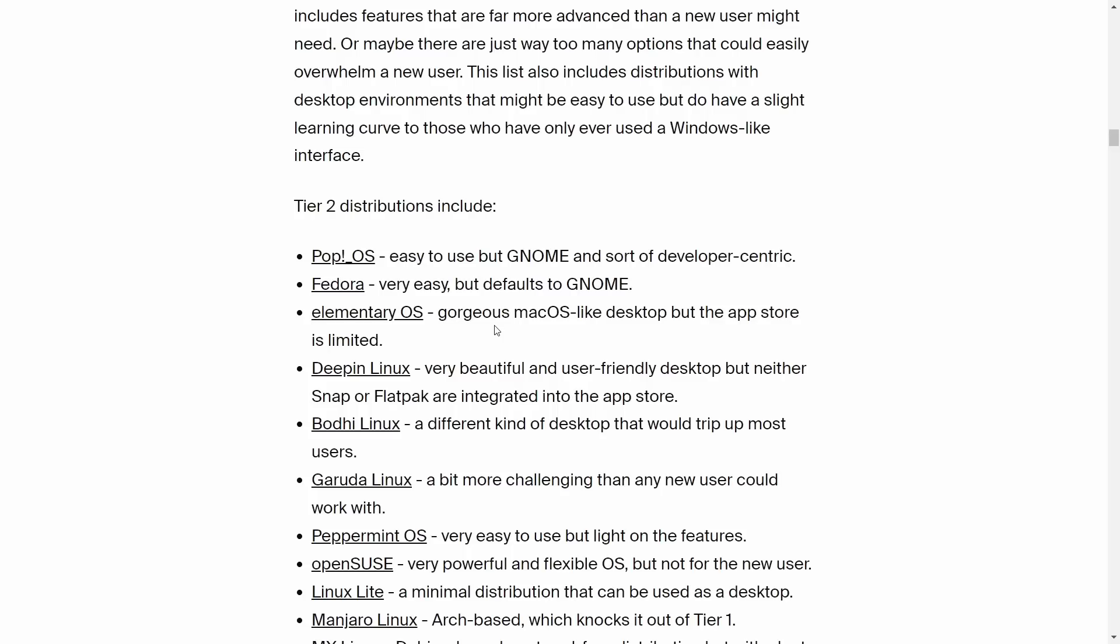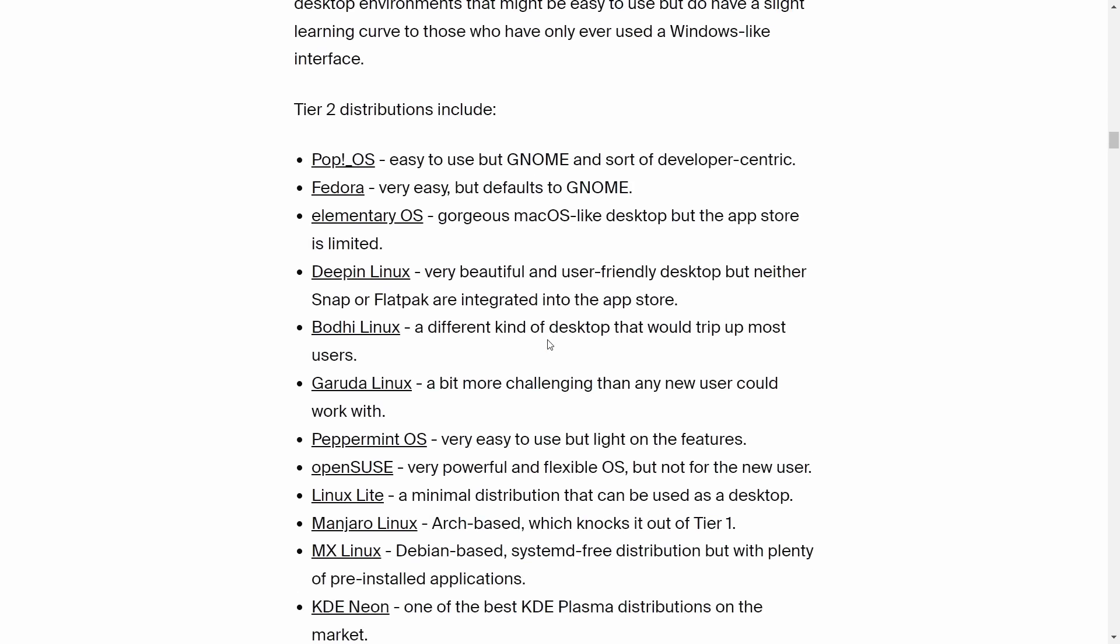It gives you the easy way to install, the easy NVIDIA - you can add that right at installation because they've got a separate ISO. How is this developer centric? Fedora: 'very easy but defaults to GNOME.' The first two, he's basically saying GNOME's too hard for the new user. Don't use it. I could see how Fedora might be moderate.